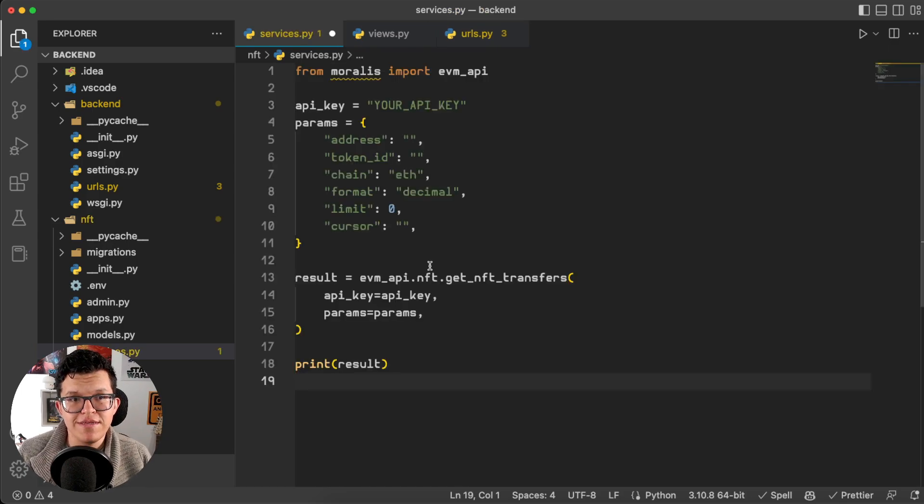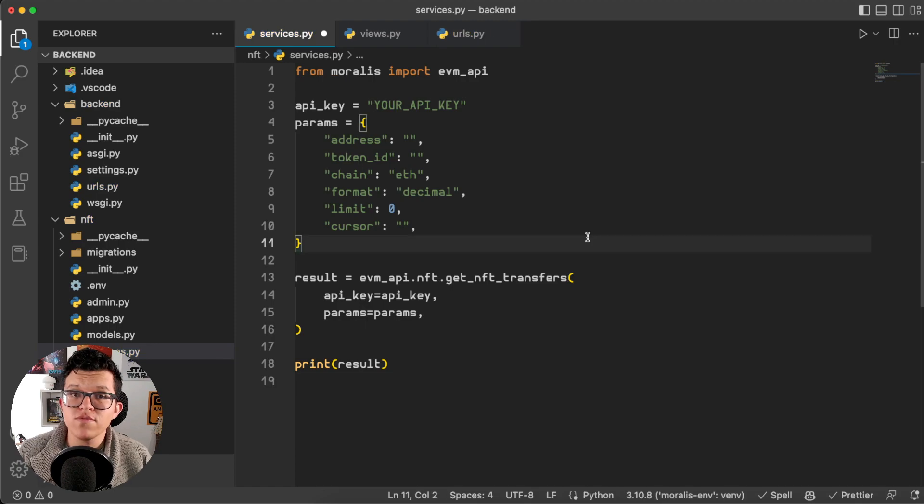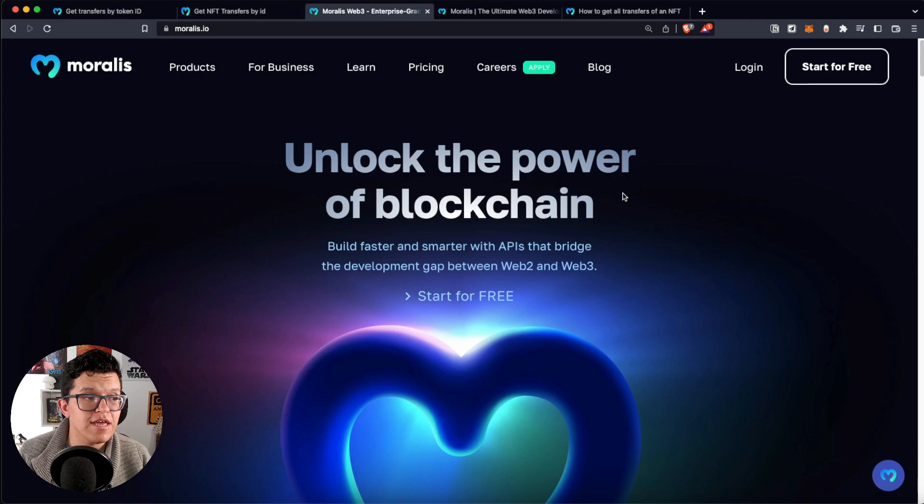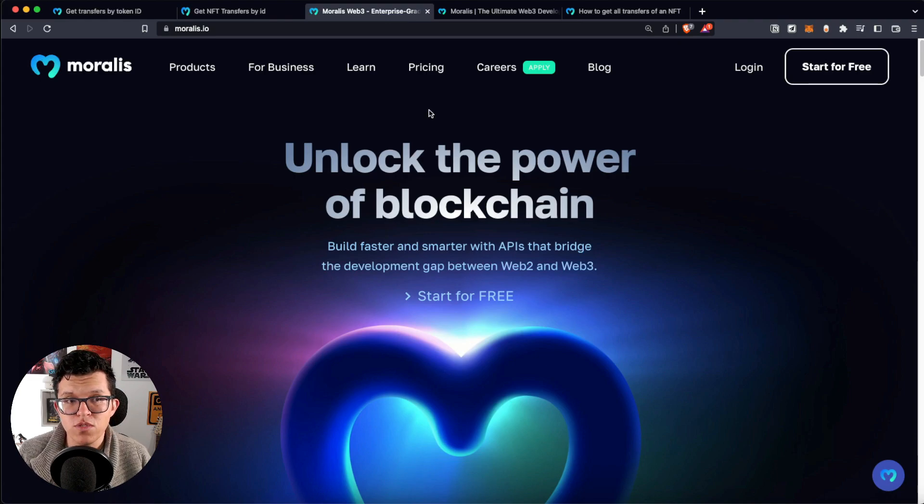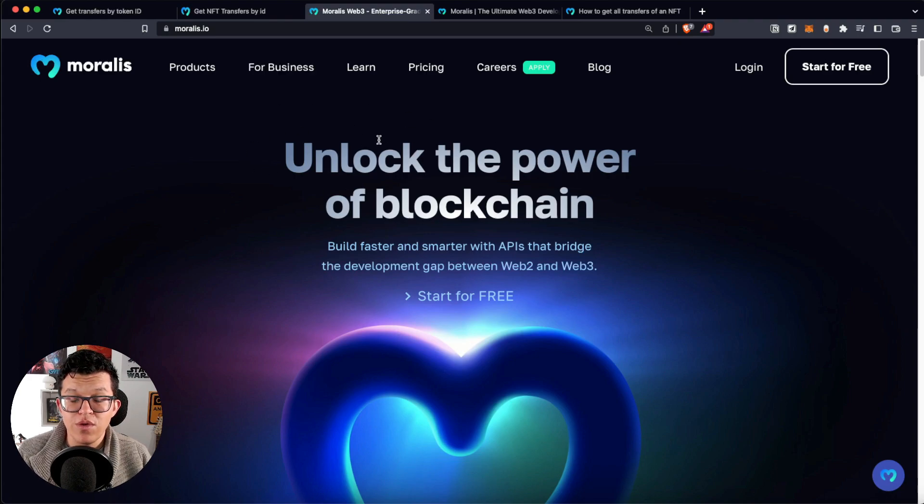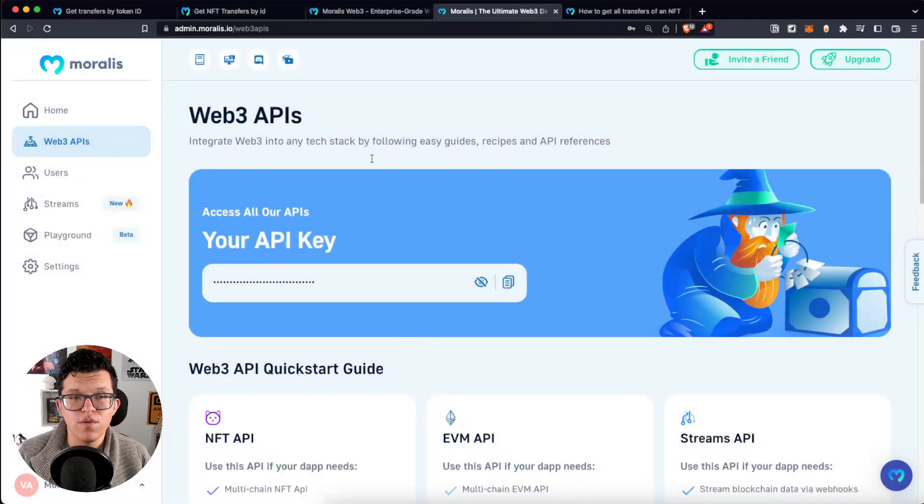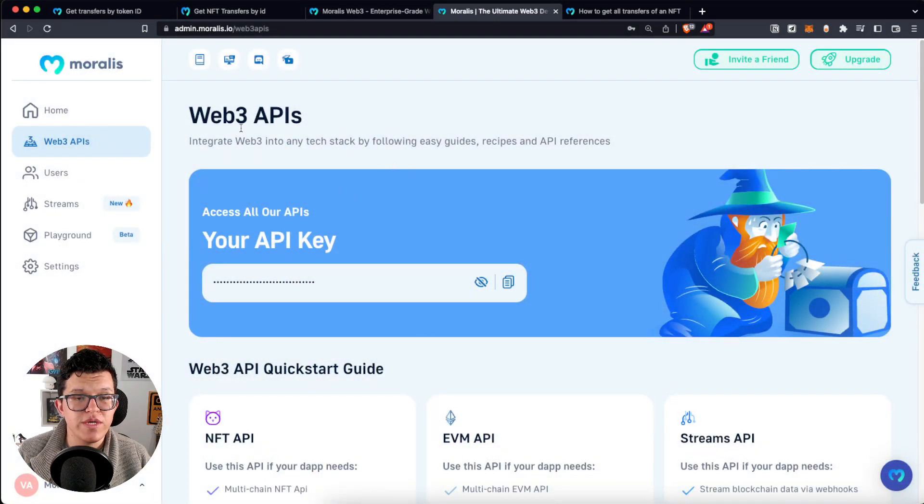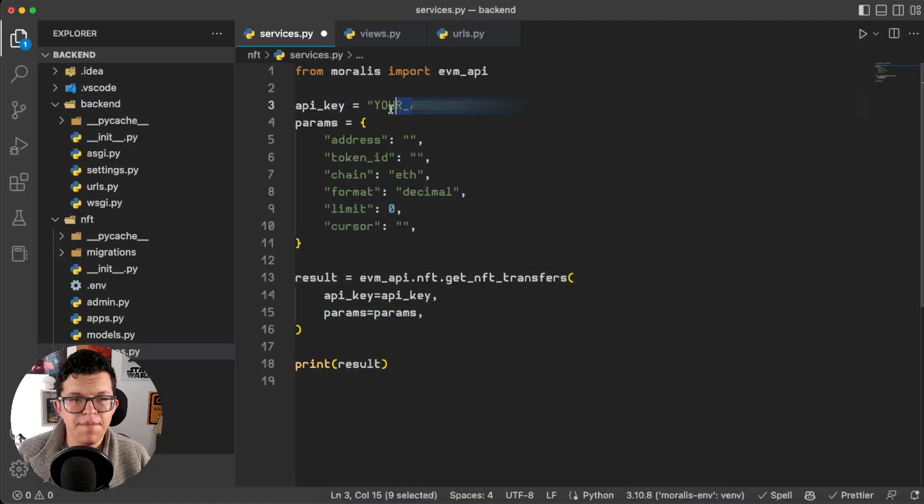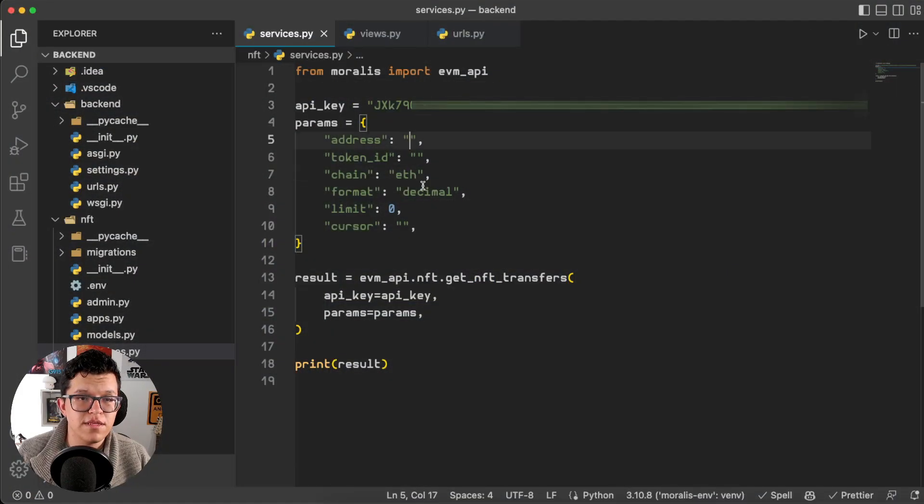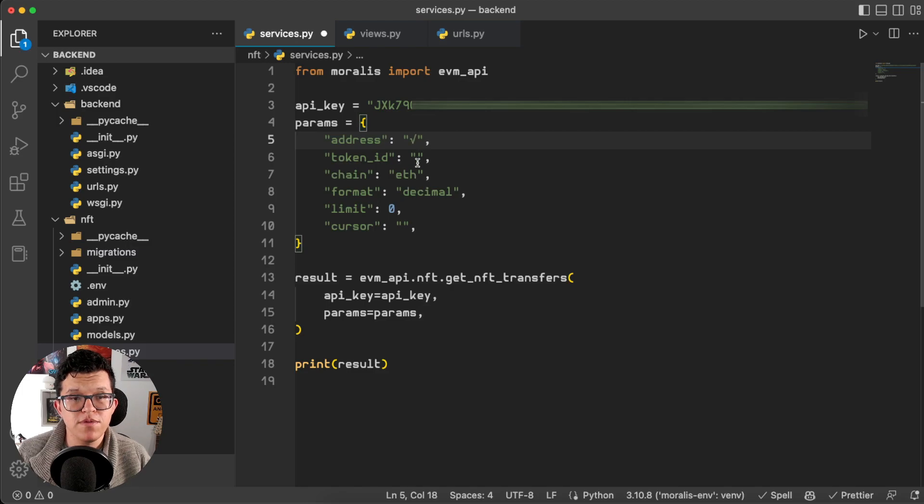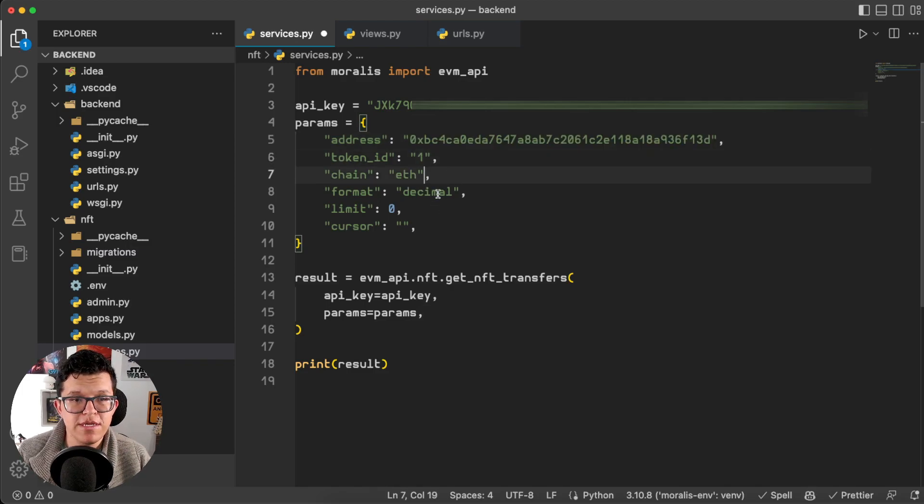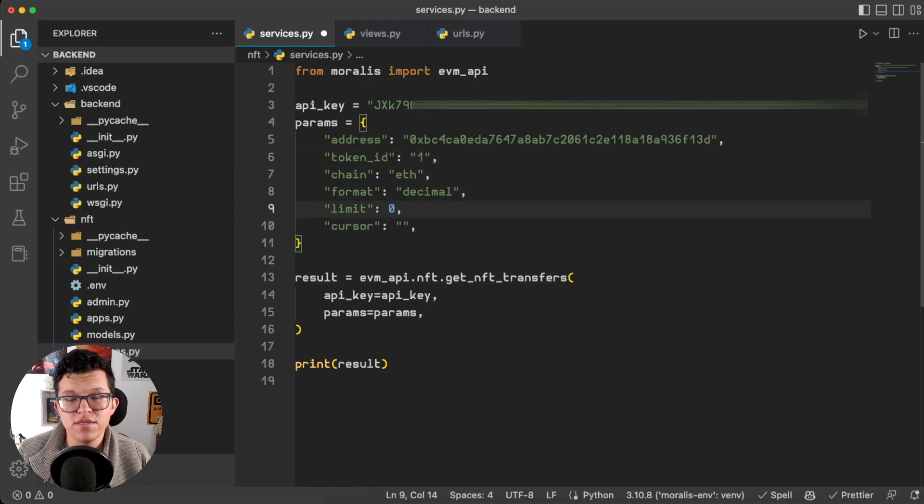I'm going to paste that code and as you can see the code structure is really simple and we have to provide some parameters. First of all our API key. This is the time of the video for you to hit pause, go to morales.io, create your free account and get your free API key here on your admin panel on Web3 APIs. Let's copy this, go back to my code and paste it down here.